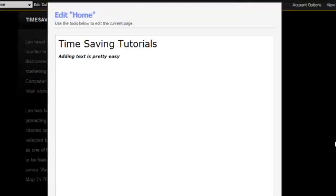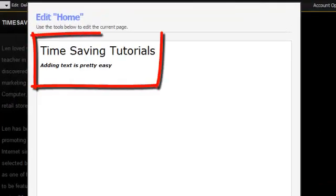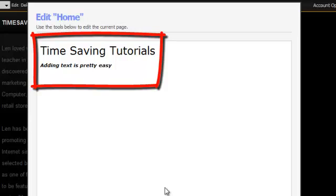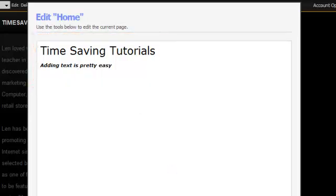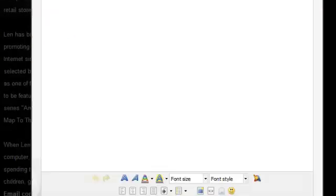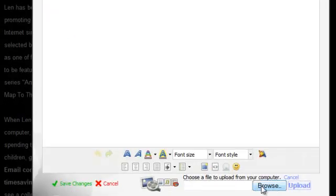Adding text is pretty easy. It's a little tricky adding media. You really have to add your text before you add your picture. But I'll just browse over here.